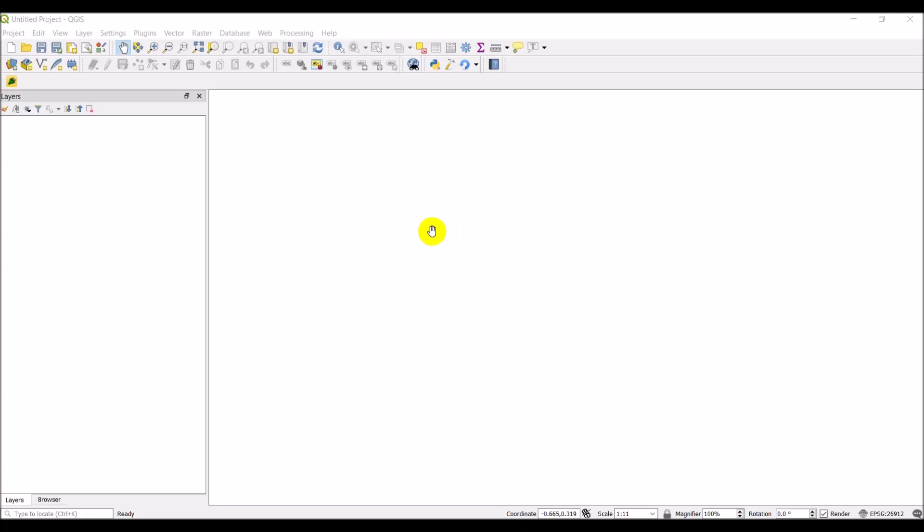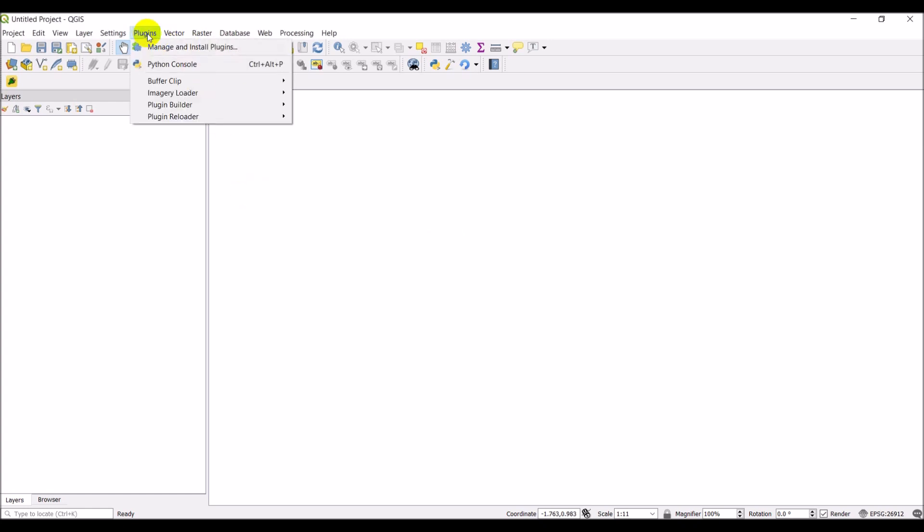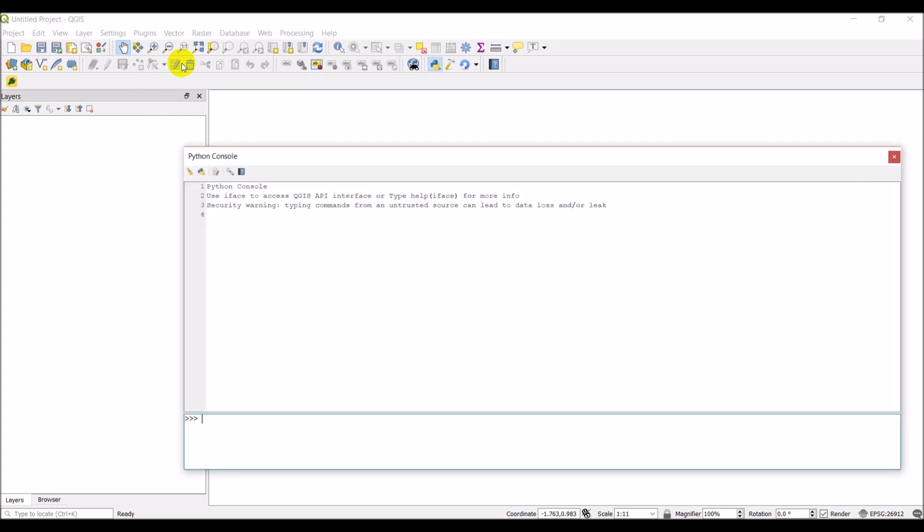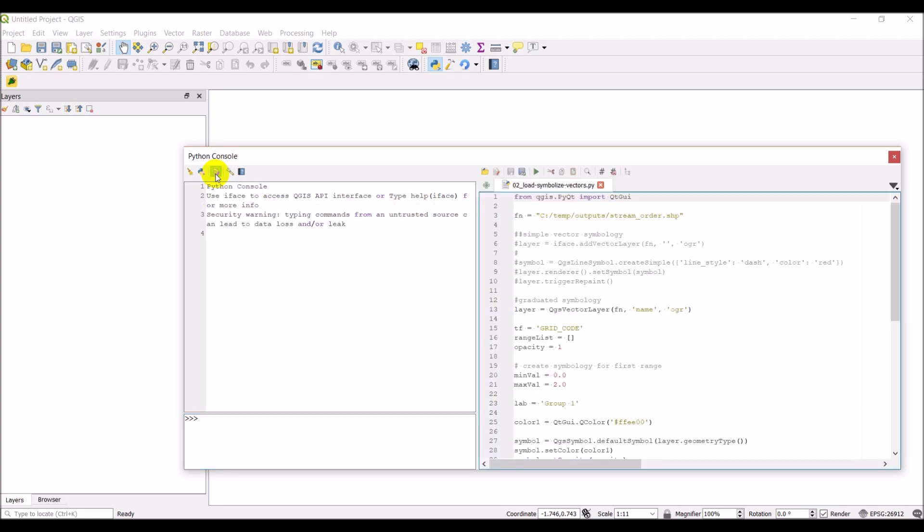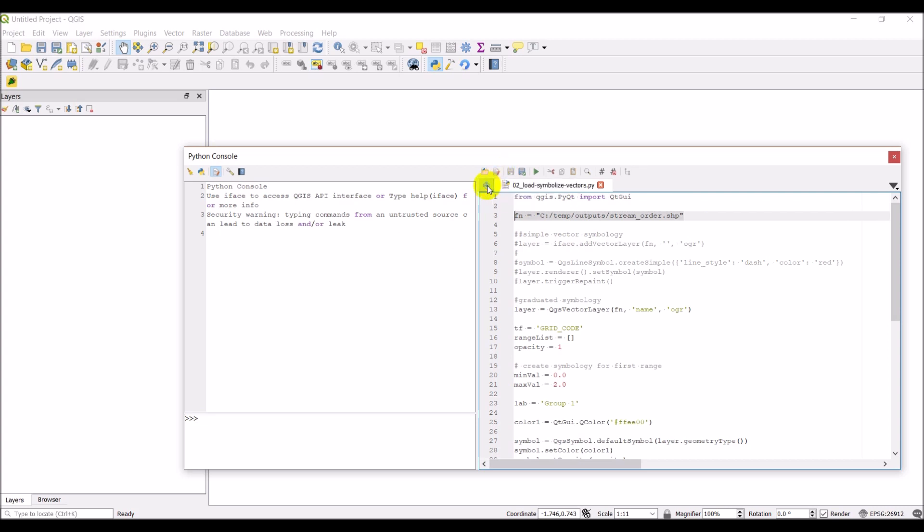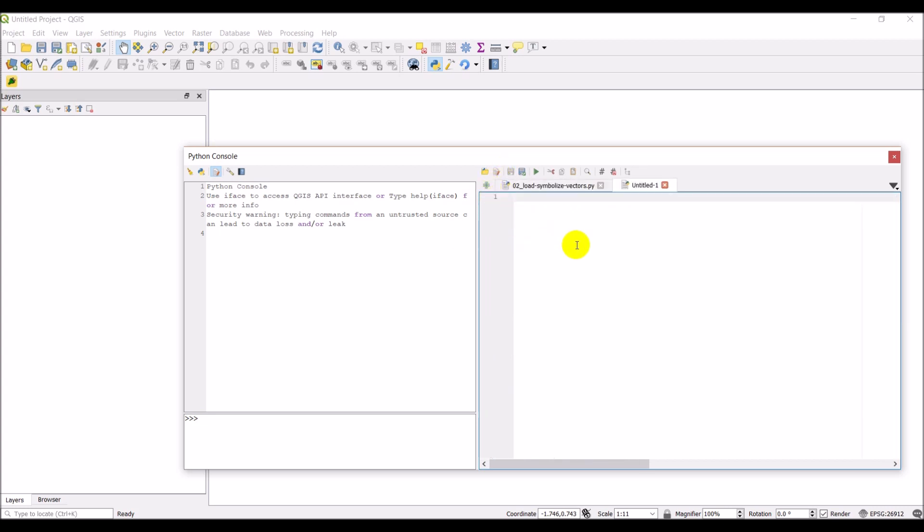All right, we're going to work on some more PyQGIS today. This time we're going to work with some vector layers and iterating through features and working with fields. So I'm going to go to my plugins and open up the Python console. Like I've done before, I'm going to show the editor and here's the script from last time. I'm going to grab this file name to use in this next tutorial and then we'll start a new script here.